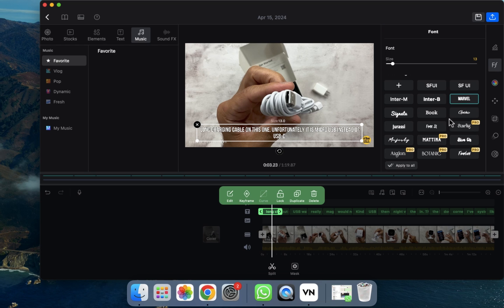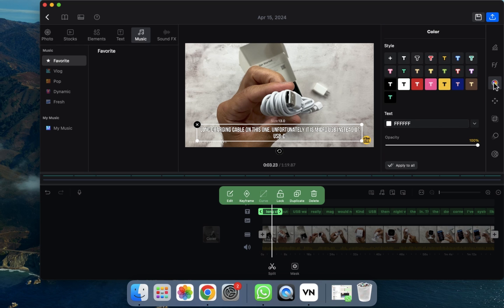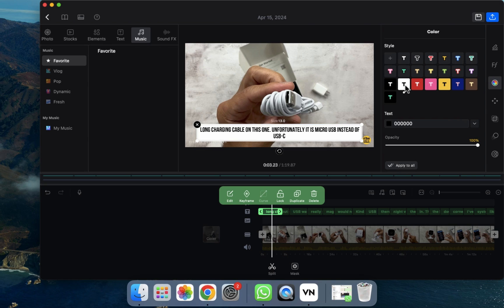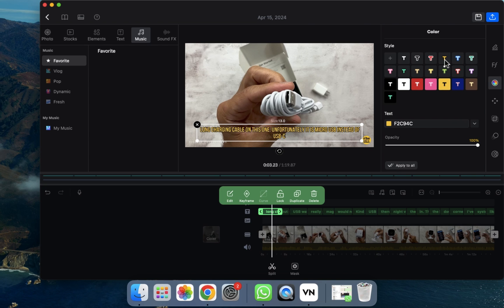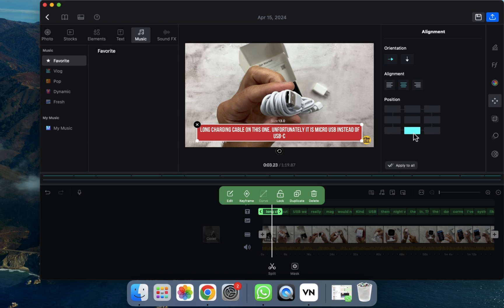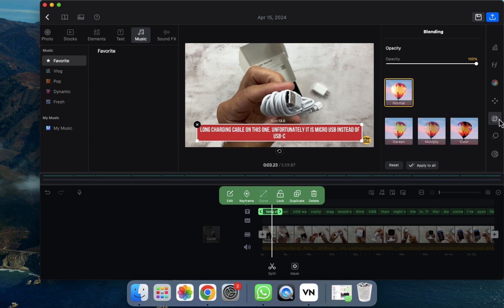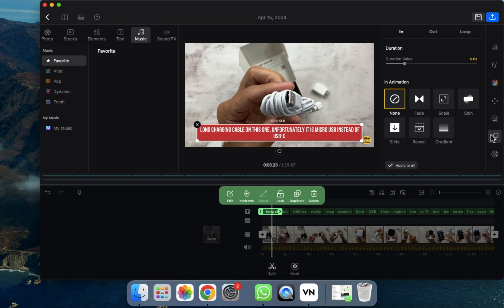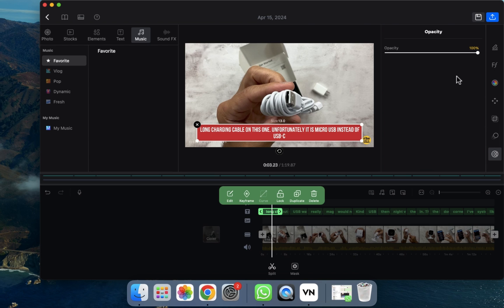For example, I'm going to select this font style. You can also change the color — go to the color section and select whichever color you like. You can also adjust alignments, and there are other options like animations, fade in, split, and more available in this section.